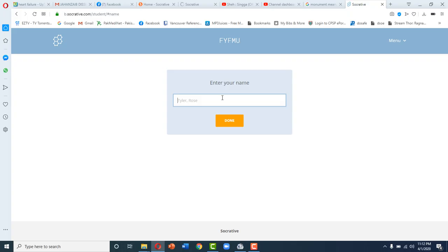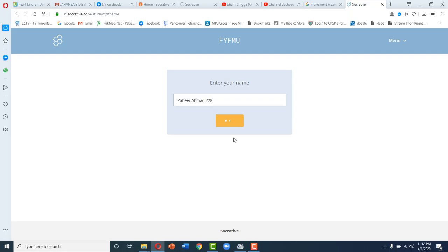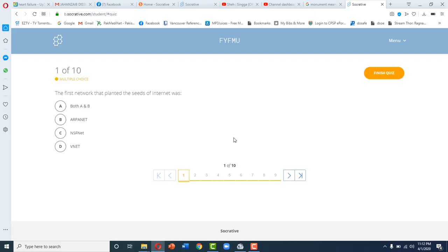Now this room will ask you for your name and roll number. You have to write down your name followed by your roll number, your class roll number, and you will join the room with your name and class roll number. It will take you straight to the test.